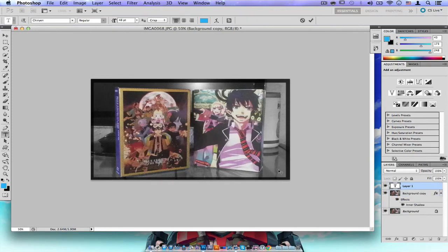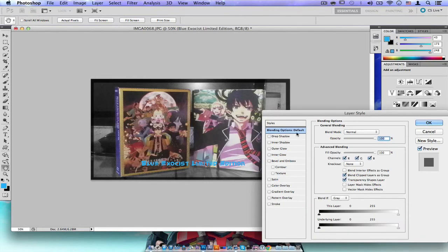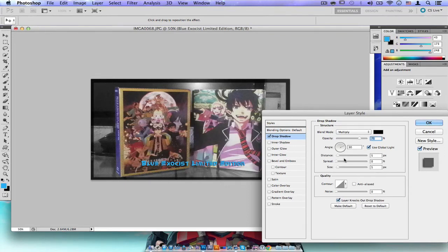I type the text down at the bottom — 'Blue Exorcist Limited Edition' — and position it. Then I double-tap the new text layer to open layer styles and go to Drop Shadow. I don't adjust the distance too much, but I tweak the spread a little bit. You can also change the color, size, and blend mode.